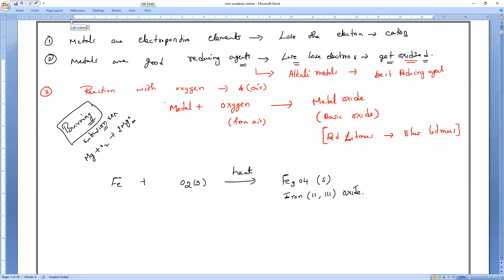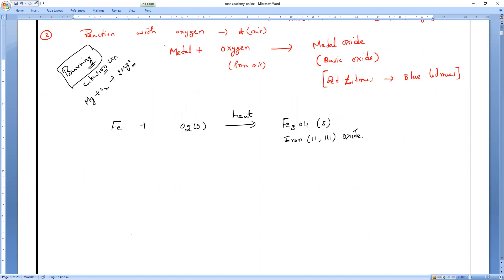All metals won't react with oxygen at the same rate. Some react at room temperature, some need normal heating, and some need very strong heating. Sodium and potassium can easily catch fire even when exposed to atmosphere. Calcium and magnesium need some heating.